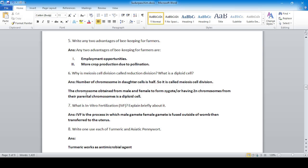Why is meiosis called a special cell division? Because it is obtained from male and female to form a zygote, having two sets of chromosomes from the parental chromosomes — making it a diploid cell. So the chromosome number is maintained.